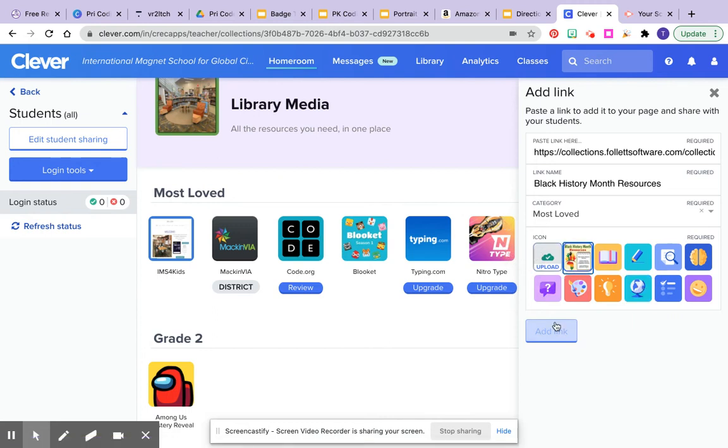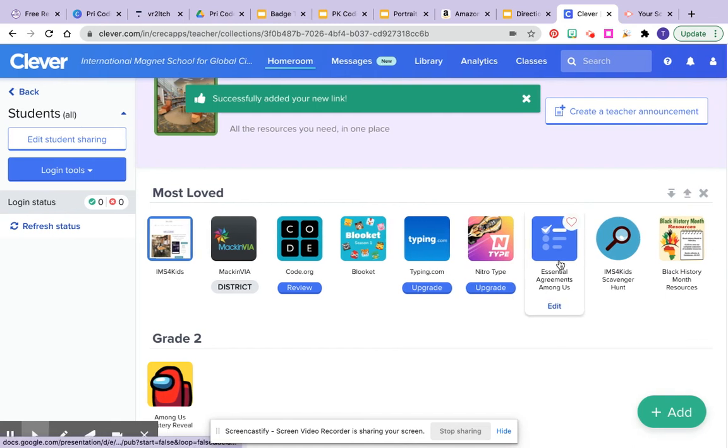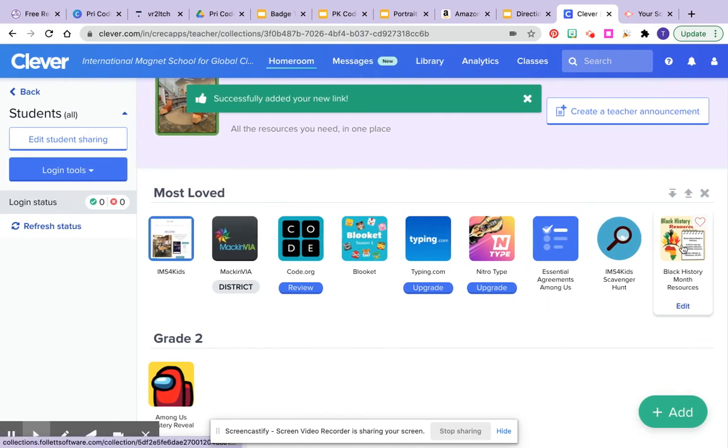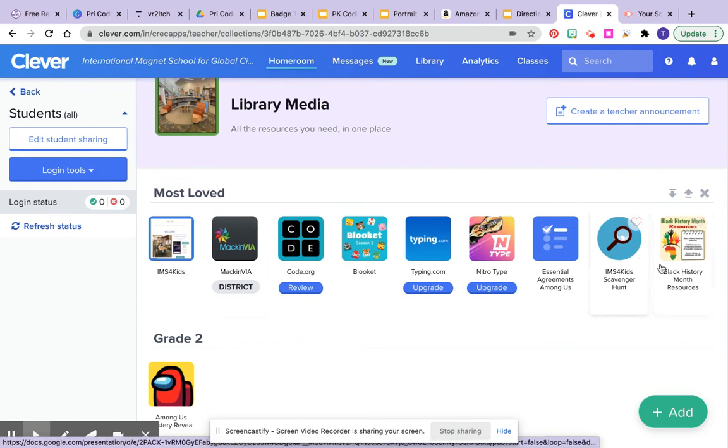Make sure it's got the box on it and click add link, and then you should see it in your Clever page.